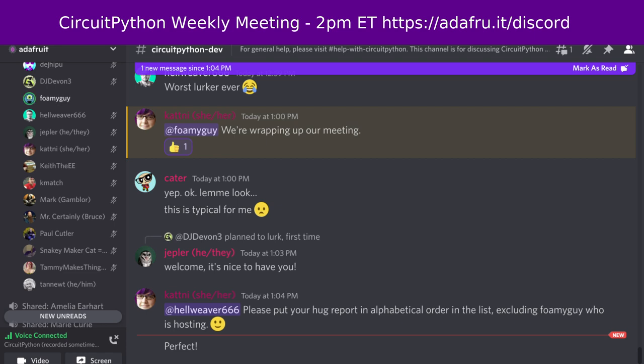CircuitPython is a version of Python that's designed to run on tiny computers called microcontrollers. CircuitPython development is primarily sponsored by Adafruit, so if you want to support them and CircuitPython, consider purchasing hardware from adafruit.com. This meeting is hosted in the Adafruit Discord server.